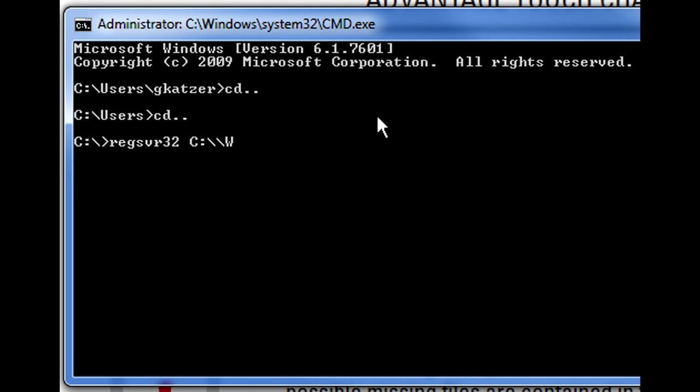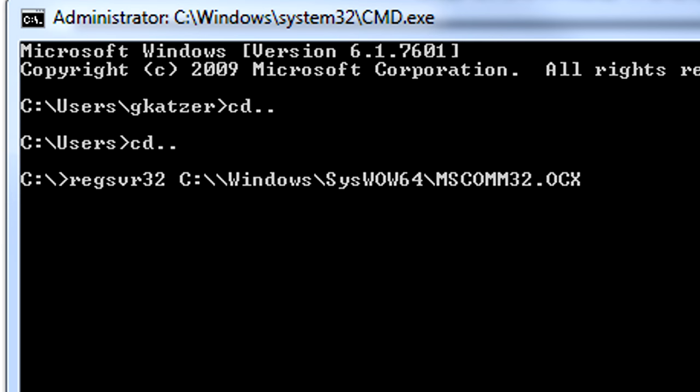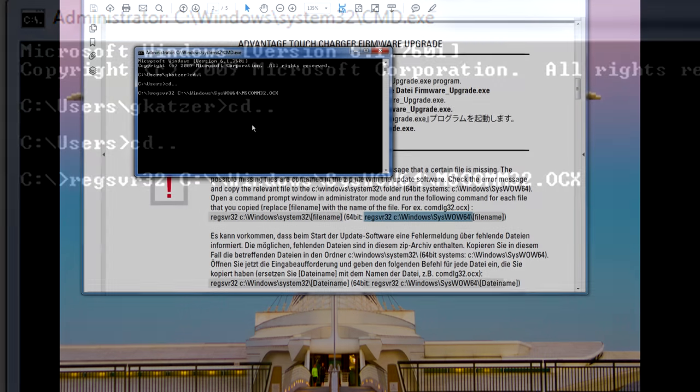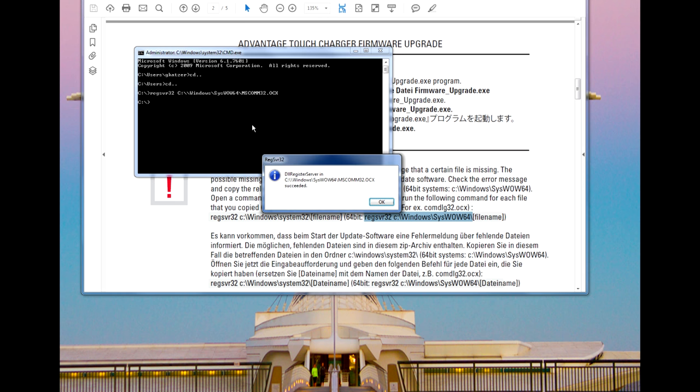The exact file structure is outlined in the PDF. For my example here, I am typing in regsvr32 space c colon slash slash window slash thiswile64 slash mscom32 dot ocx. Be aware of the space between the 32 and the C in this command line. Once the command is successfully entered, simply hit enter and it will execute the file.